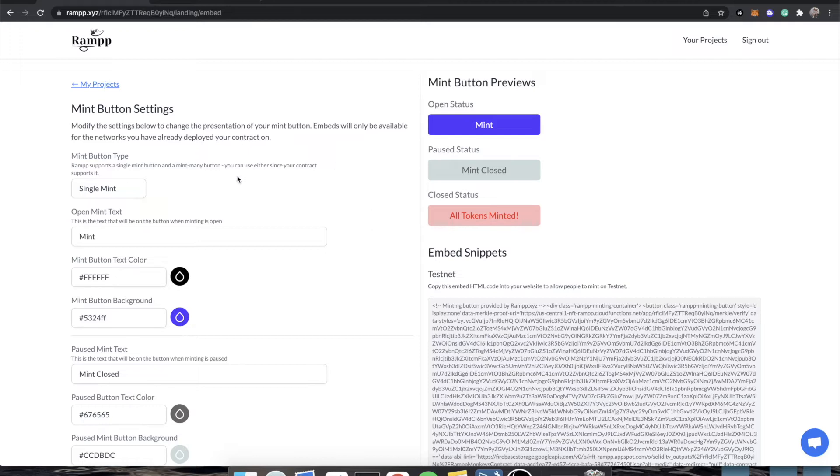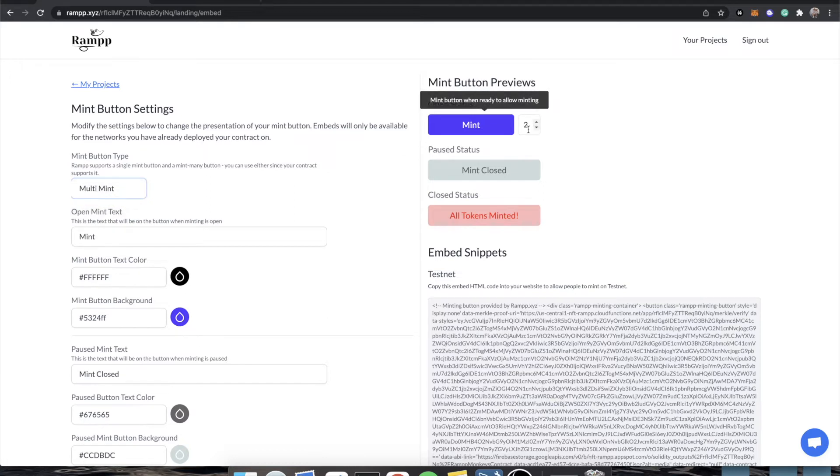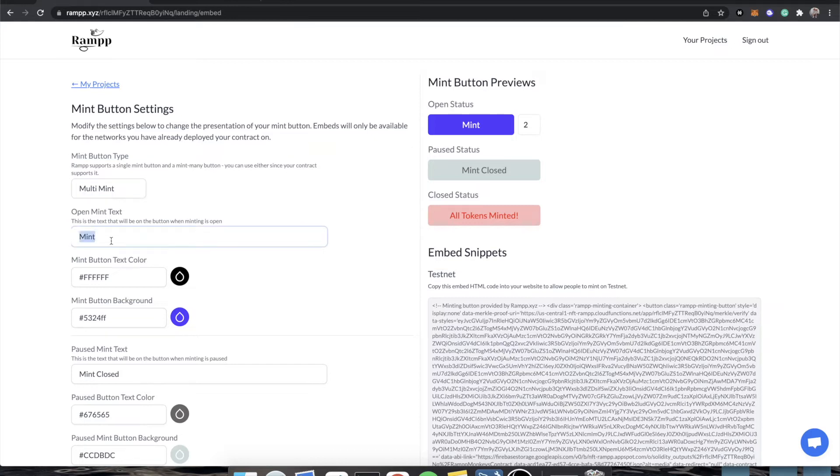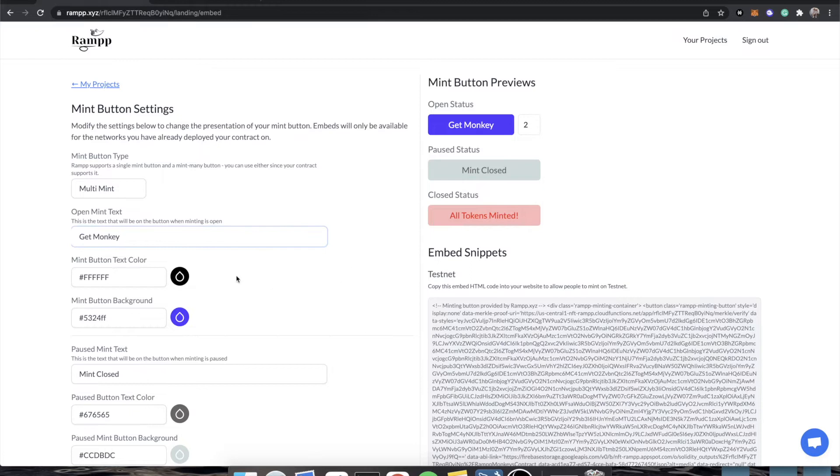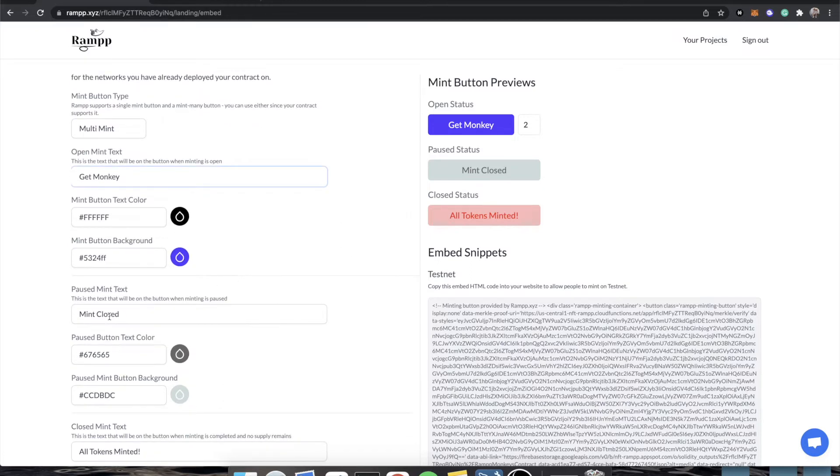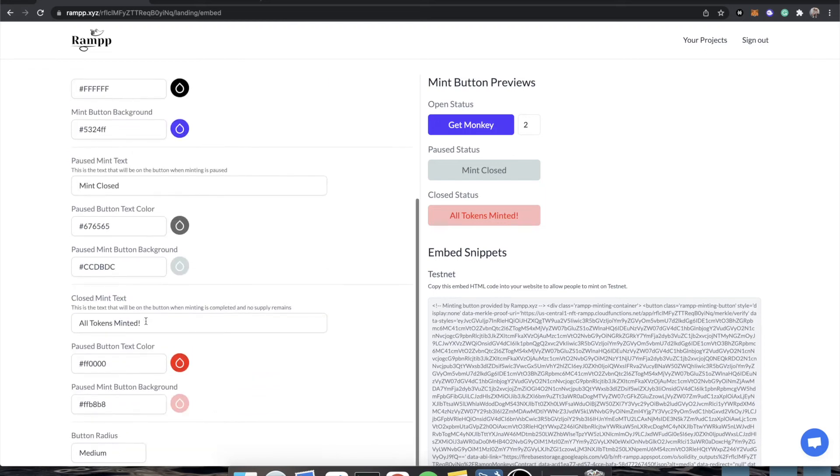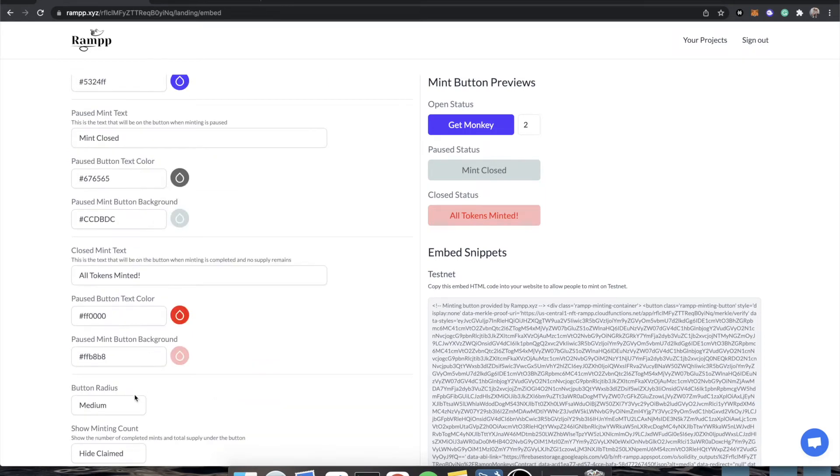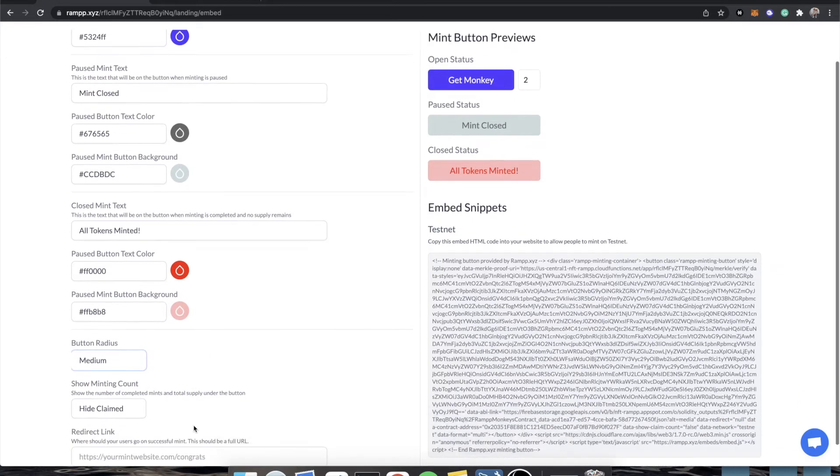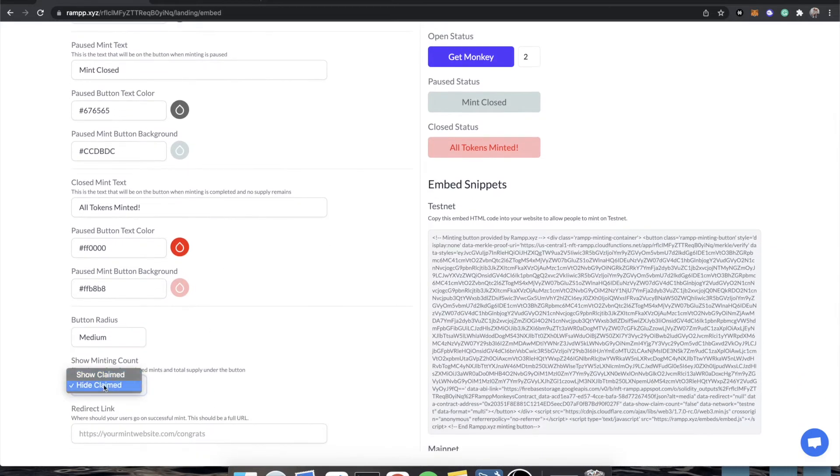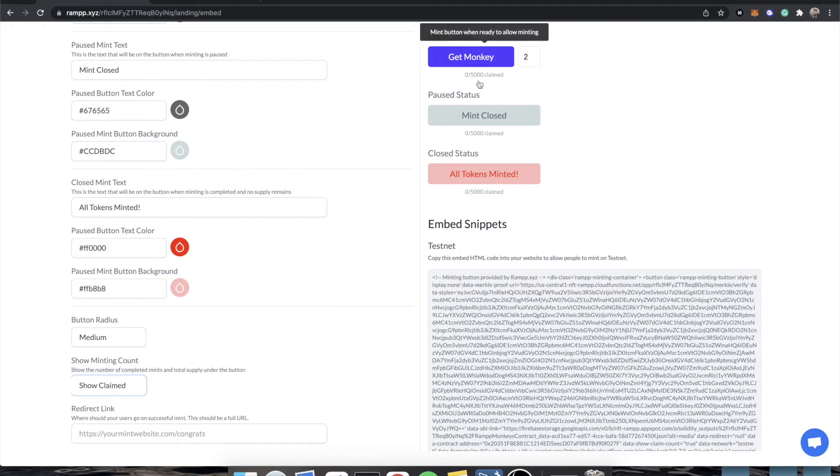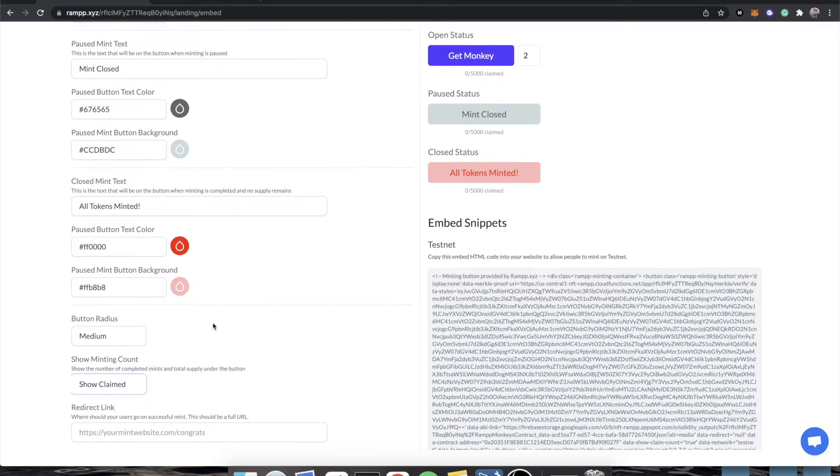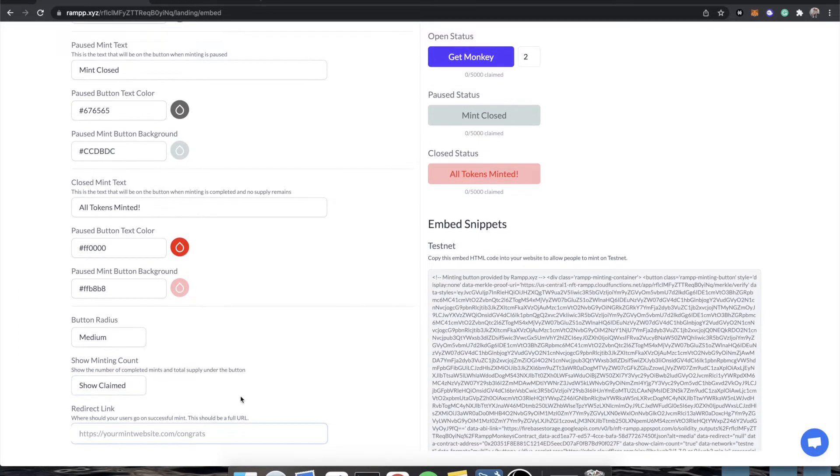So these are the mint buttons. This is very basic. You start out with a very simple one. There are two that you can choose from. There is a single and a multi-mint, so if you want to allow people to mint more than one at a time, this is how you would do that. We're going to say that the mint text is called getmonkey, and if the mint is closed to the public, then we would just say the mint is closed, and if we run out of tokens, all the tokens have been minted.